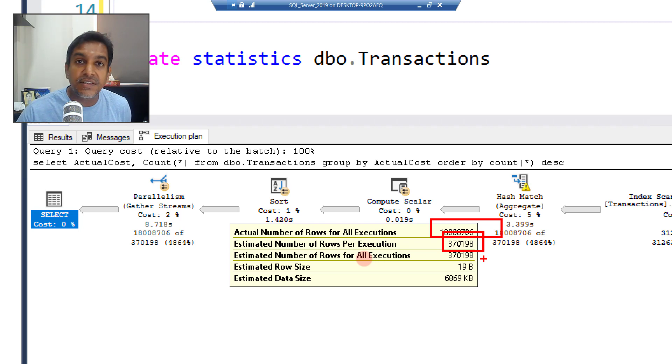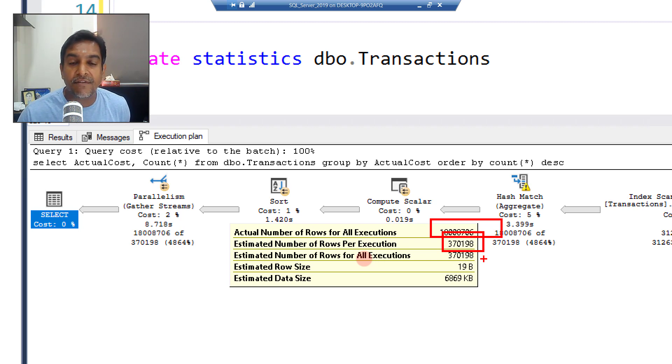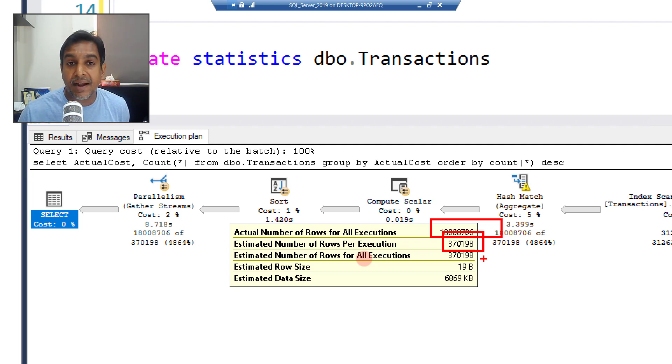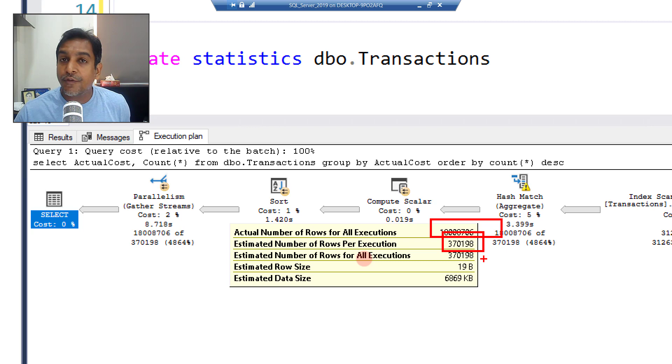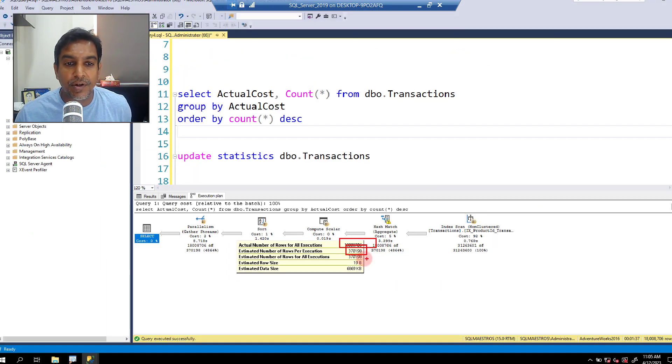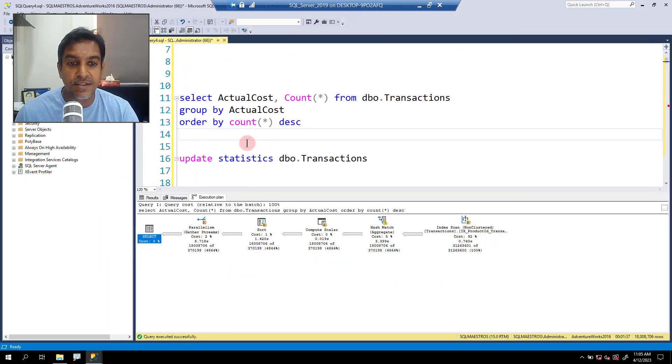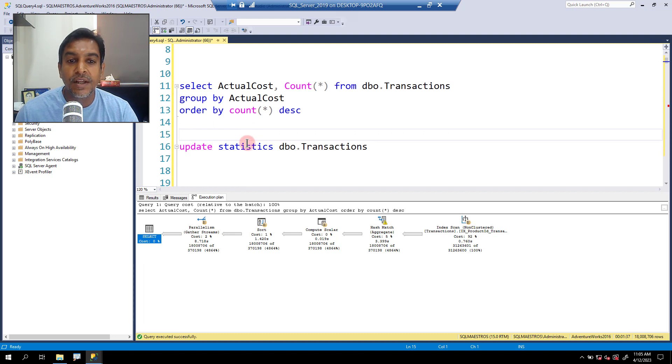Now let's jump over to the execution plan and take the cursor over the arrows here. You will observe that the estimations are exactly the same what it was before, which is actual number of rows returned were about 18 million and estimations are about 370K, which means the update stats did not have any impact on estimations. We were hoping that we would get better estimates, but that did not happen. So of course, something is going wrong here, something is tricky, which is the whole purpose of this video.